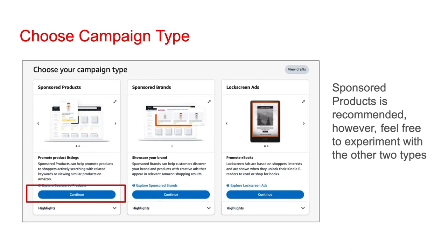Sponsored products is recommended. However, feel free to experiment with the other two types. I'm going to show you how to set up a sponsored products ad. Once you get the hang of that, if you'd like to try the other two in the future, you should be able to set them up pretty easily.